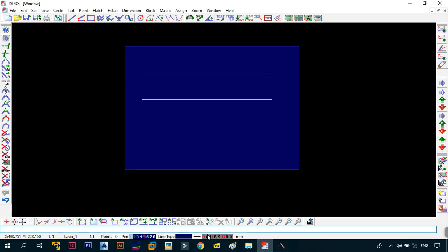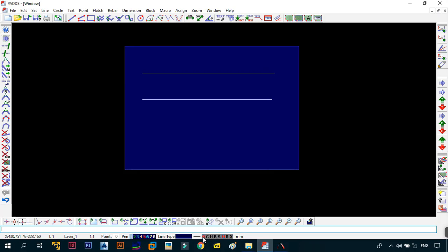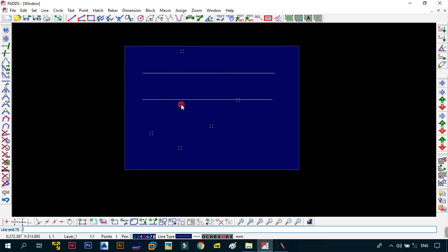Then the last but not least thing on the status bar is your mode or your drawing mode selection buttons. So these buttons allow you to select different modes. For example, the first one is for the auto mode. So in the case when we were drawing a line, you saw that it was just going either up or down or to the right. That is because auto mode is on. So you can turn it on or off. And in this case, you can now draw your line in any direction that you want.